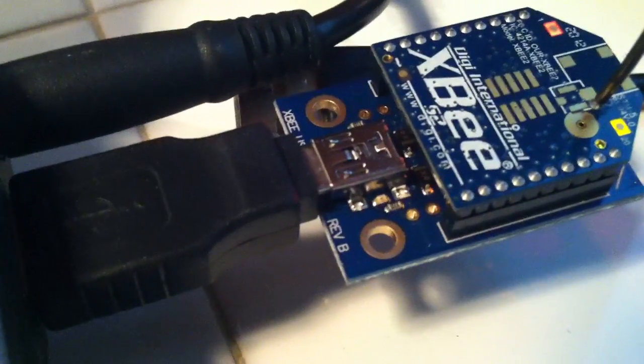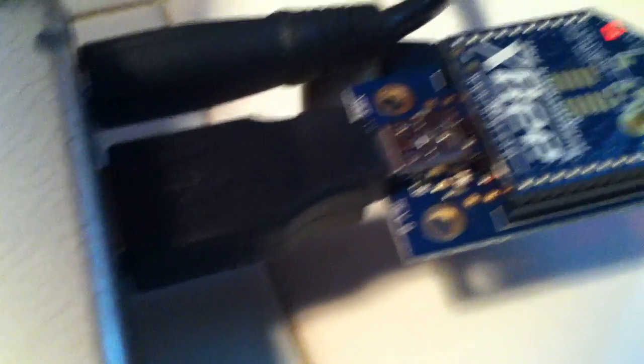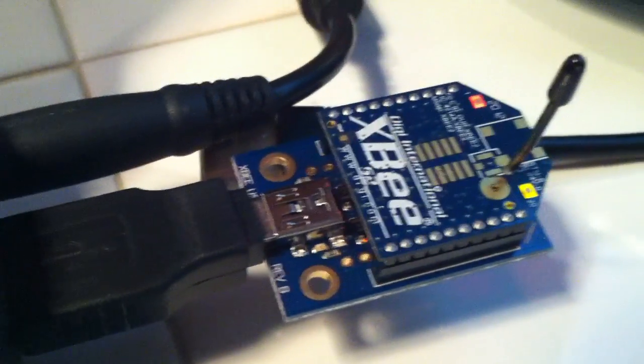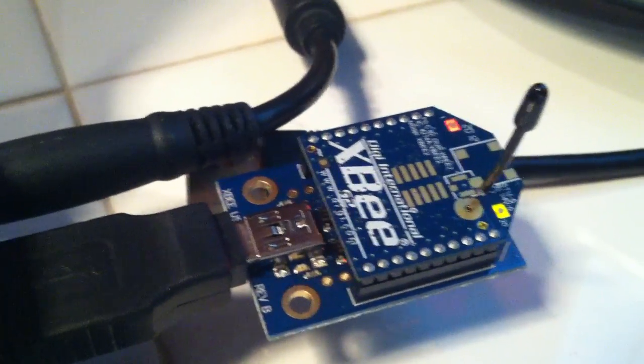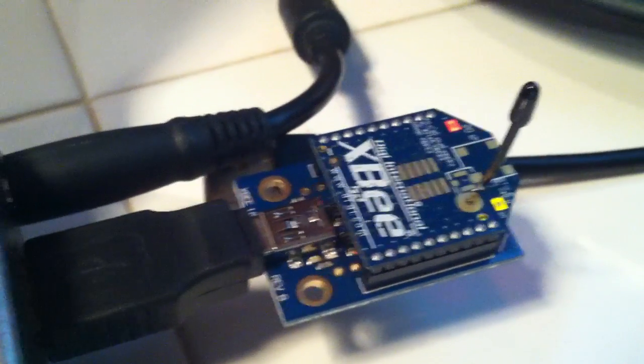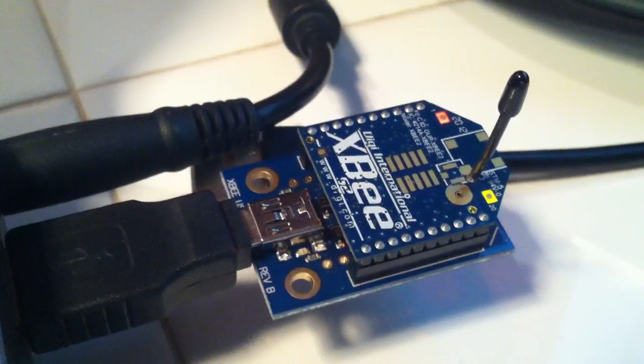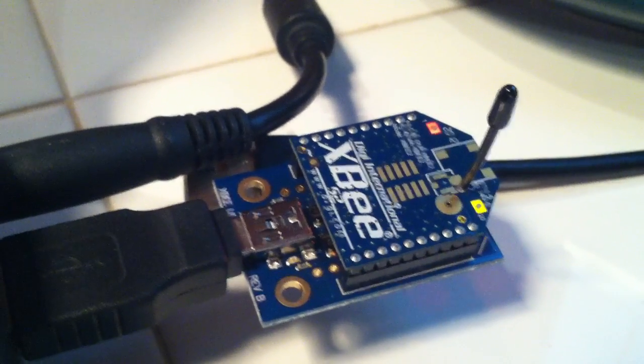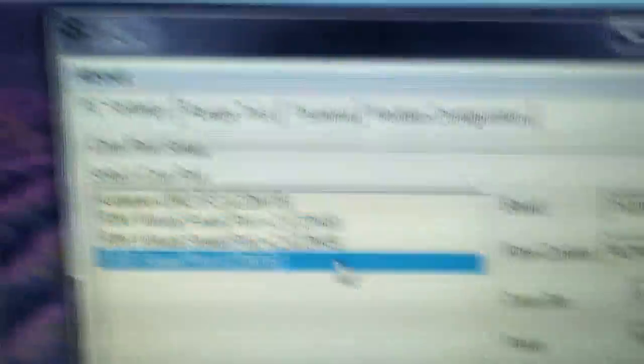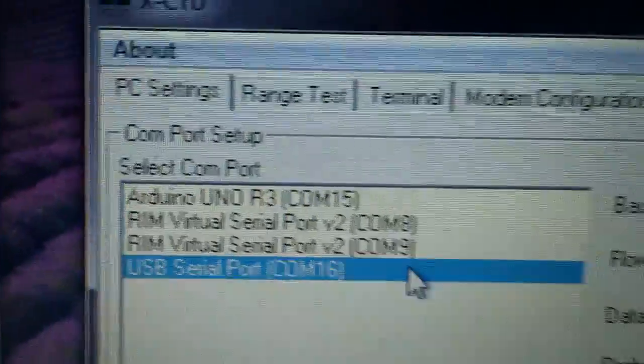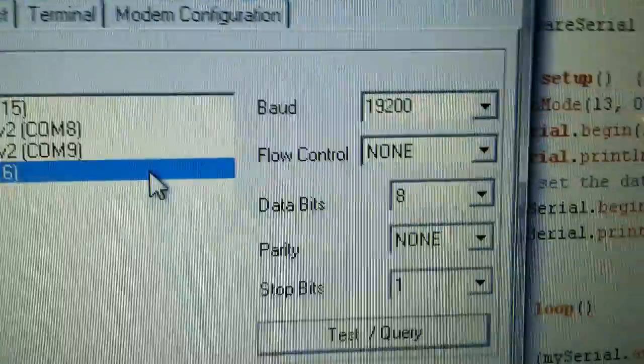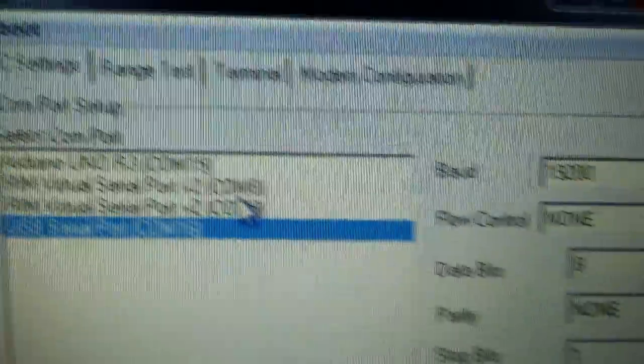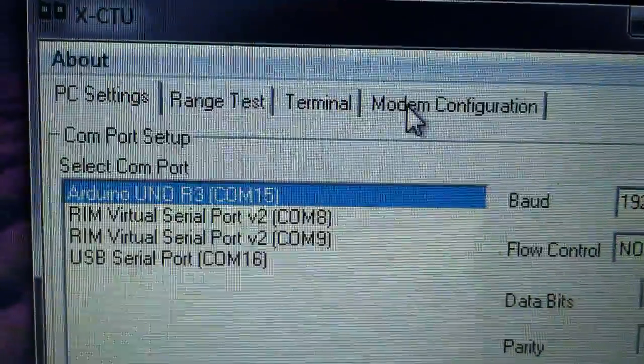That was pretty handy. I was able to get a little adapter and plug it into my USB port, and that was a pretty low-cost solution for configuring these because you can't configure them from the Arduino Uno board without removing the main chip.